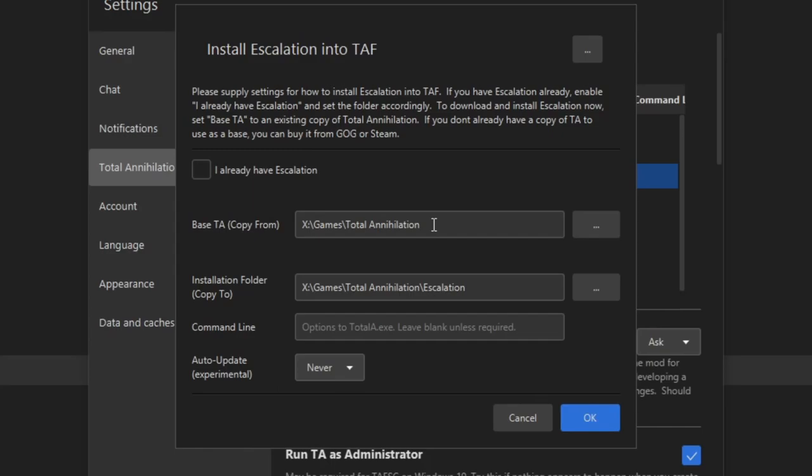Now you see I've got the base copy of the game. This is my directory that I just installed, and here is the installation for this mod that we're going to be playing, Escalation. And then you press OK.